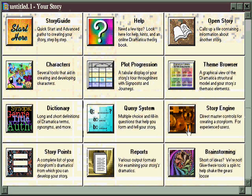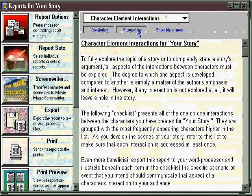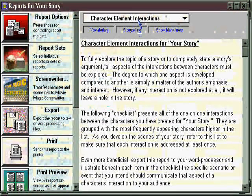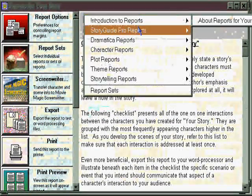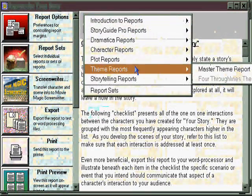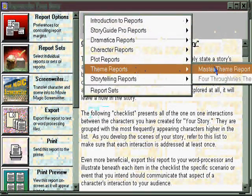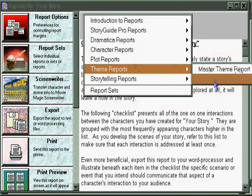In the Reports area, you can get some really useful information about your theme. Simply go to the pull-down menu and select Theme Reports. There you have the option of the Master Theme Report, which pulls all the pieces together, and the Four Through Lines Themes, which deals with each of the four essential through lines and their own specific thematic conflicts.